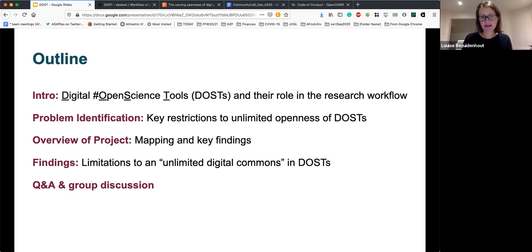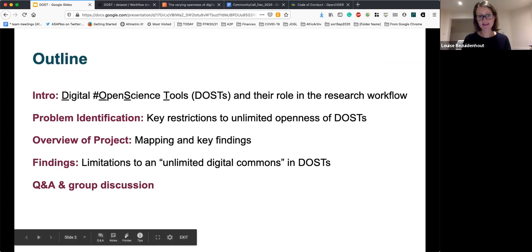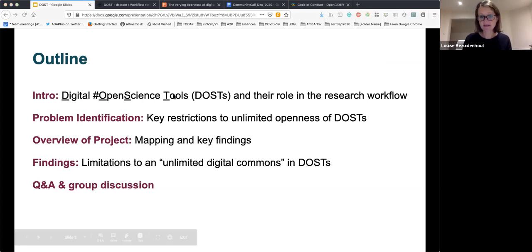We're then going to talk about some of the key objectives of the project: mapping the DOS landscape and identifying some of the key findings, and then linking it back in the last couple of slides to looking at how these design limitations in DOS undermine the idea of the unlimited digital commons — a kind of tagline when discussing the open science landscape — and then we're going to open it up for questions.